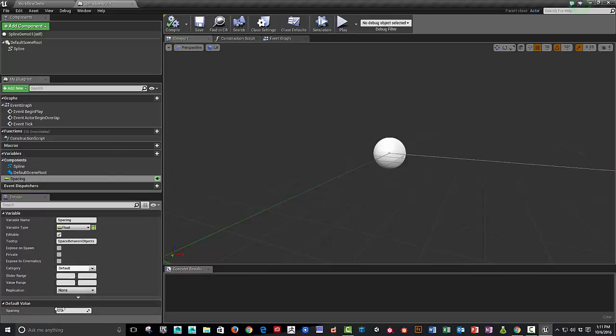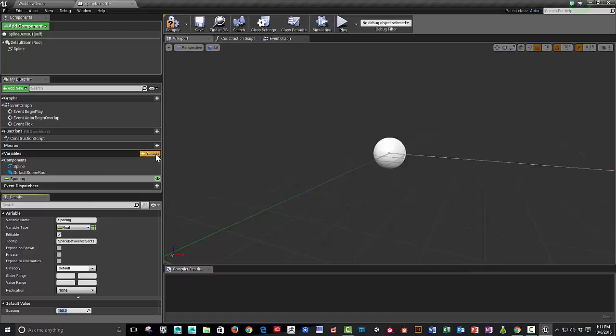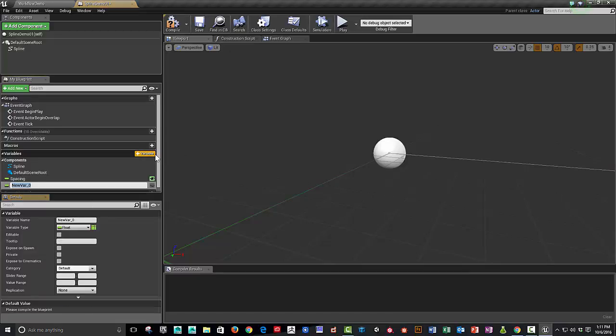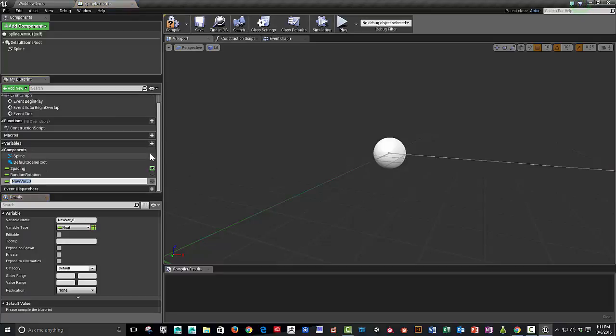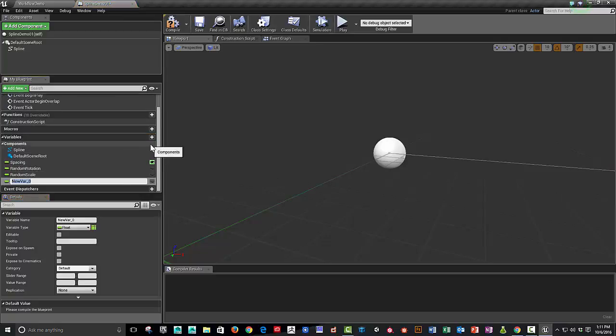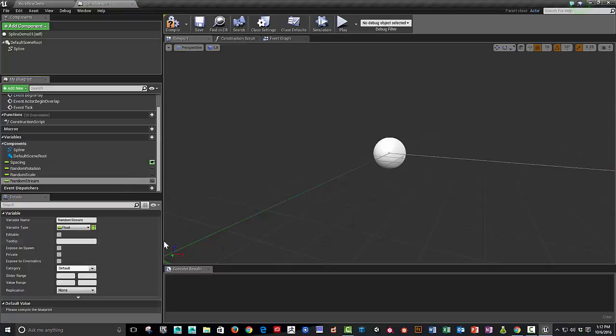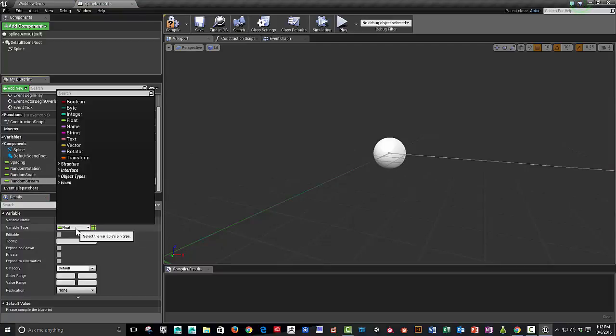The rock is, we could probably safely say, at least a starting distance of 150 between rocks is a good idea. So let's try that. Let's add some random rotation. And we'll also do random scale. And then also, we will do a random stream. And the random stream variable type.